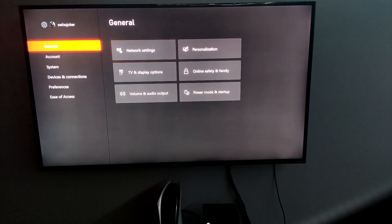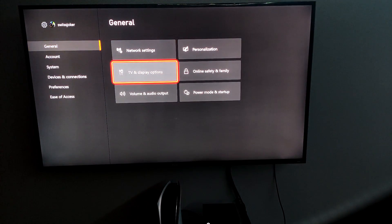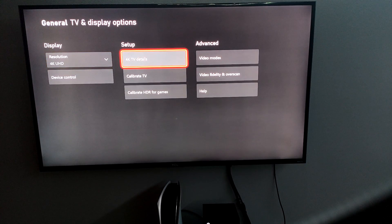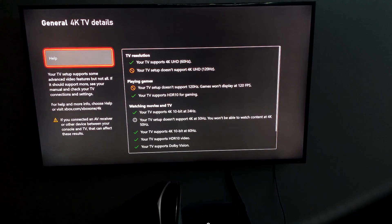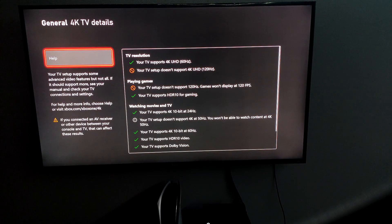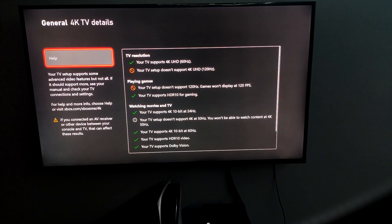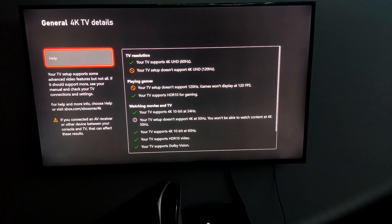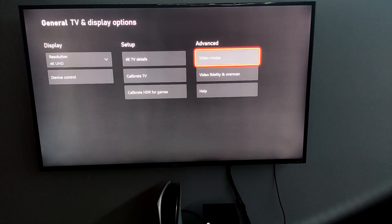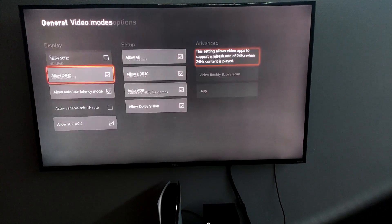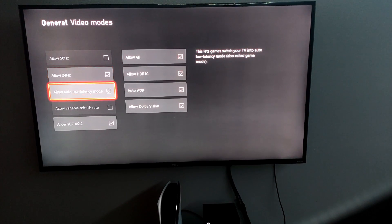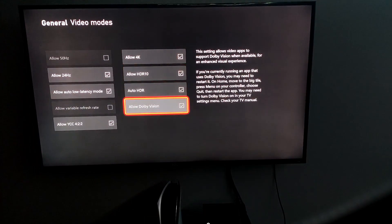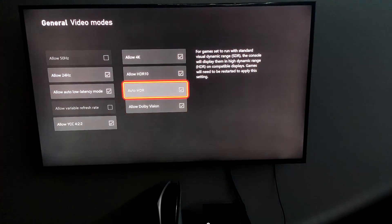We're going to go over to the display options. Then we're going to go to 4K details and then boom, that looks a lot better. I know my TV doesn't support 120 hertz, so I'm not worried about the 120 hertz part, but everything else is now green. Everything else is better. And so we're going to go over to video modes. And as you can see, all of these boxes are now available.